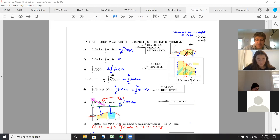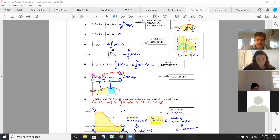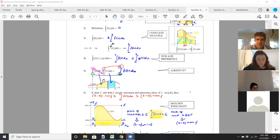Half, you halve the area. Negative, you flip it over because if you have a negative constant, that's a reflection about the x-axis.